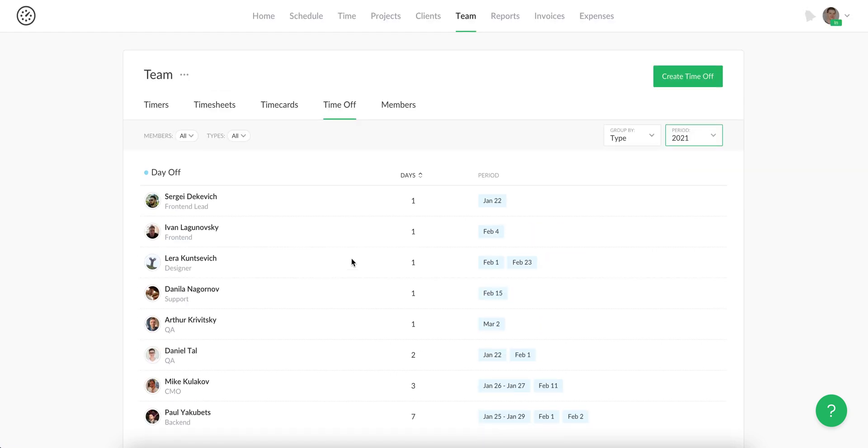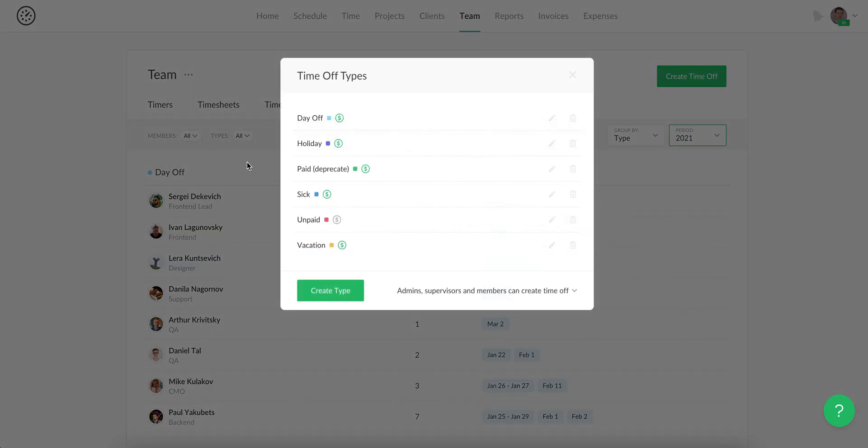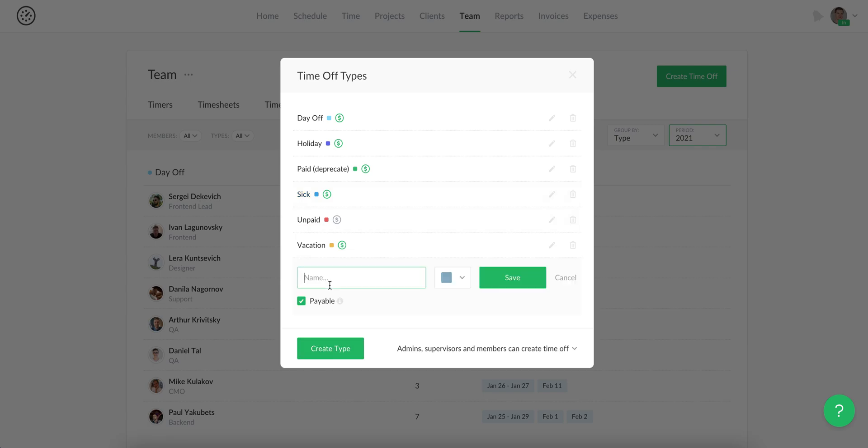You can create any type of time off here and mark it as payable or not.